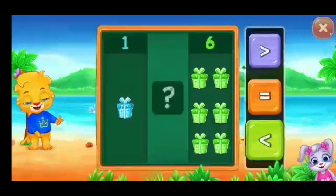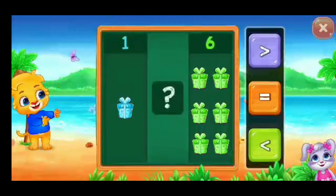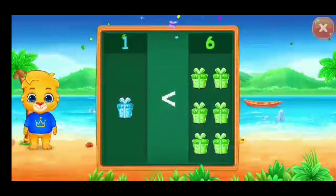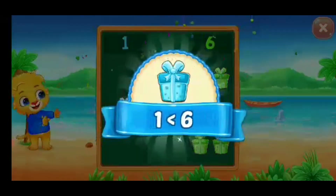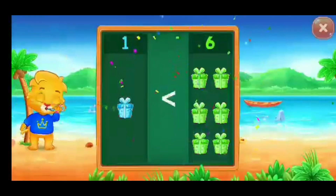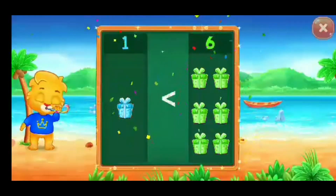Gifts, less than — one is less than six. Hooray!